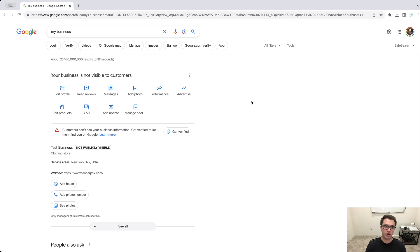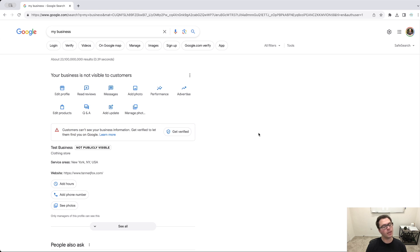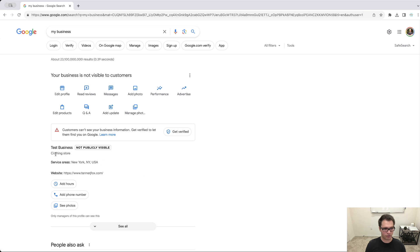And you're going to come to a page that looks like this. And if you're not verified, you're going to see this right here where it says customers can't see your business info, get verified to let them find you on Google. So you're not showing up yet until we're verified. So getting verified can be slightly different depending on what type of business category you chose. For example, this test business one is a clothing store.